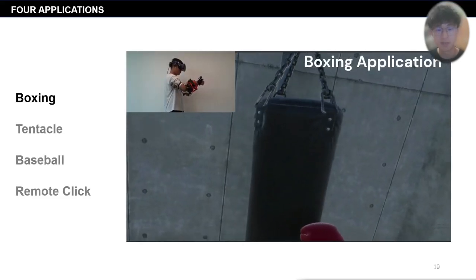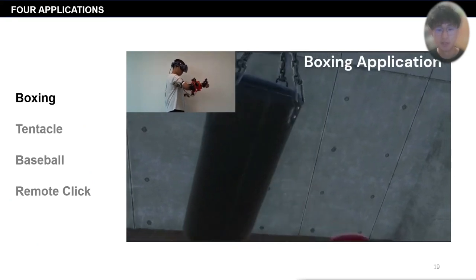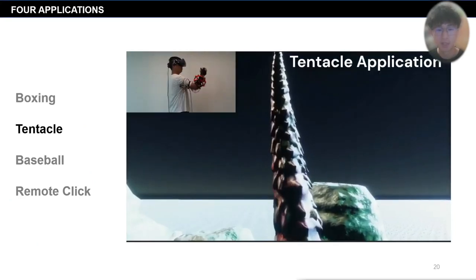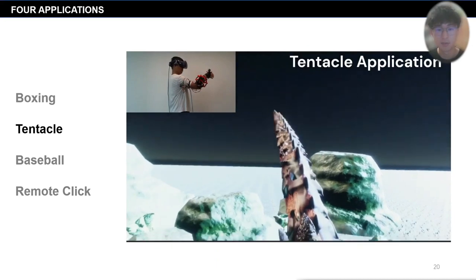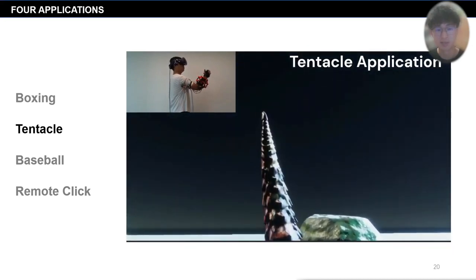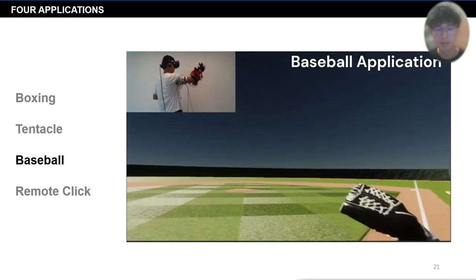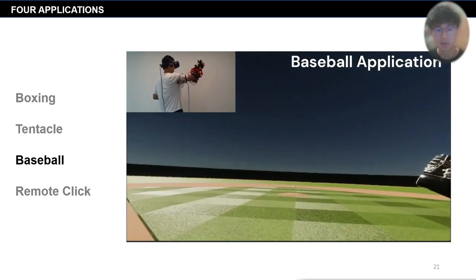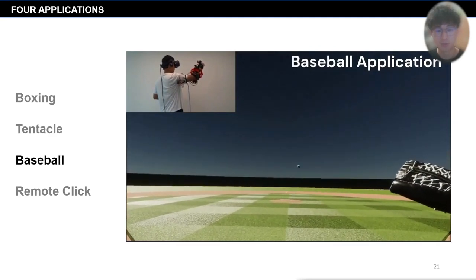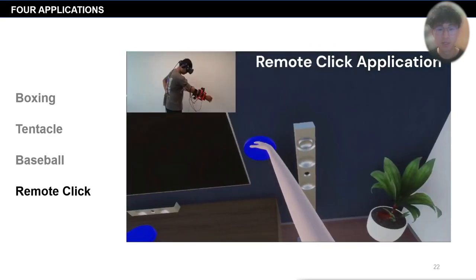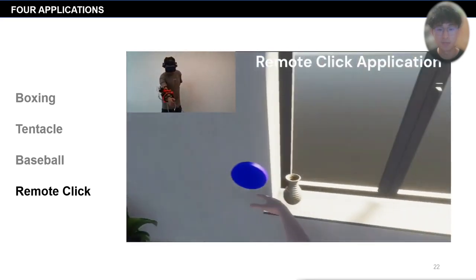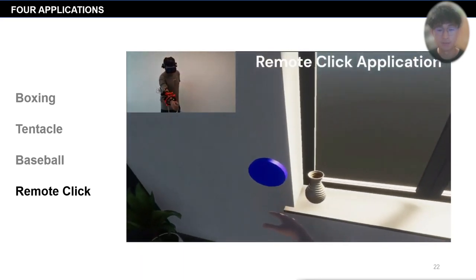In the boxing scenario, the user can elongate the forearm to hit the sandbag. In the tentacle application, users can control a tentacle bending and feel ownership over it. In the basketball scenario, users can sway their forearm to catch and throw the ball. In the remote click application, users can control home devices by elongating their forearms.